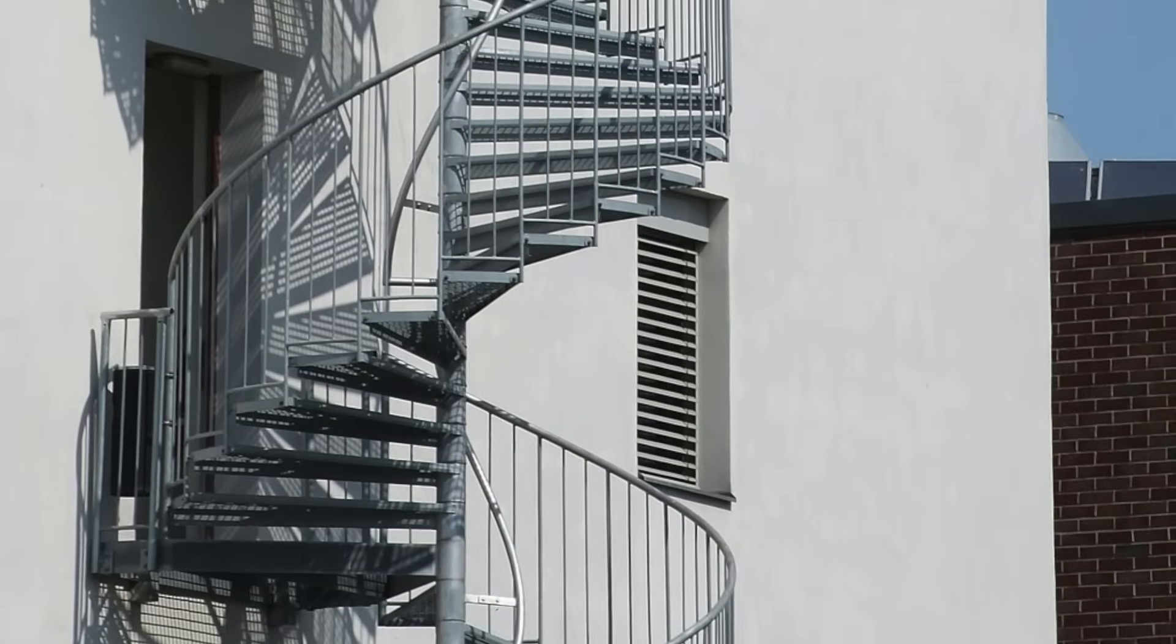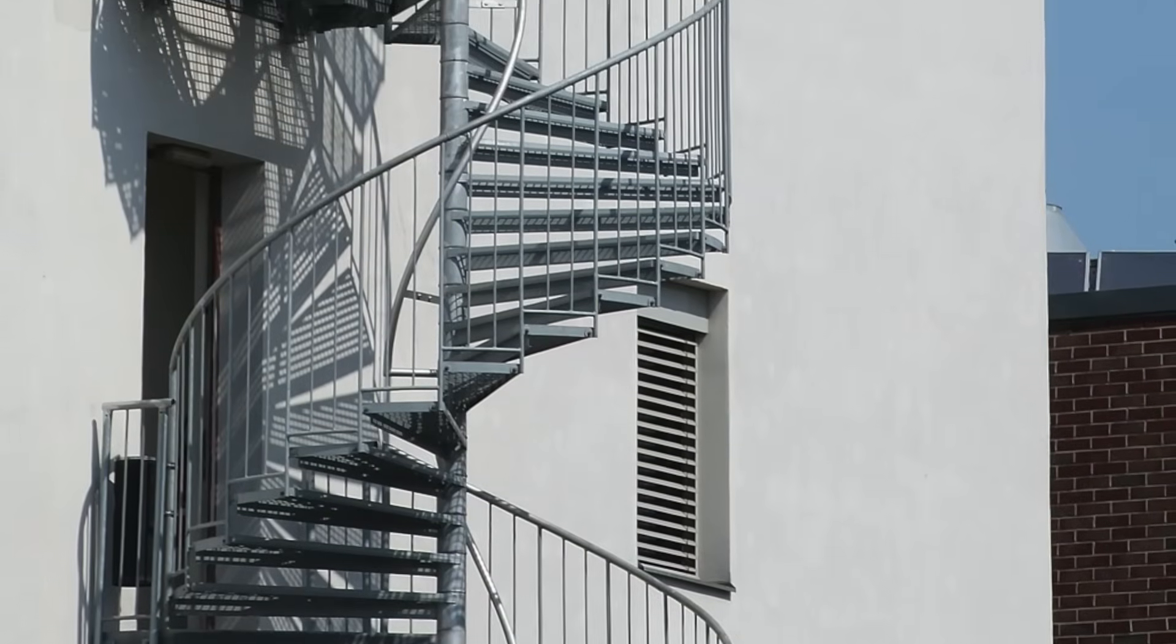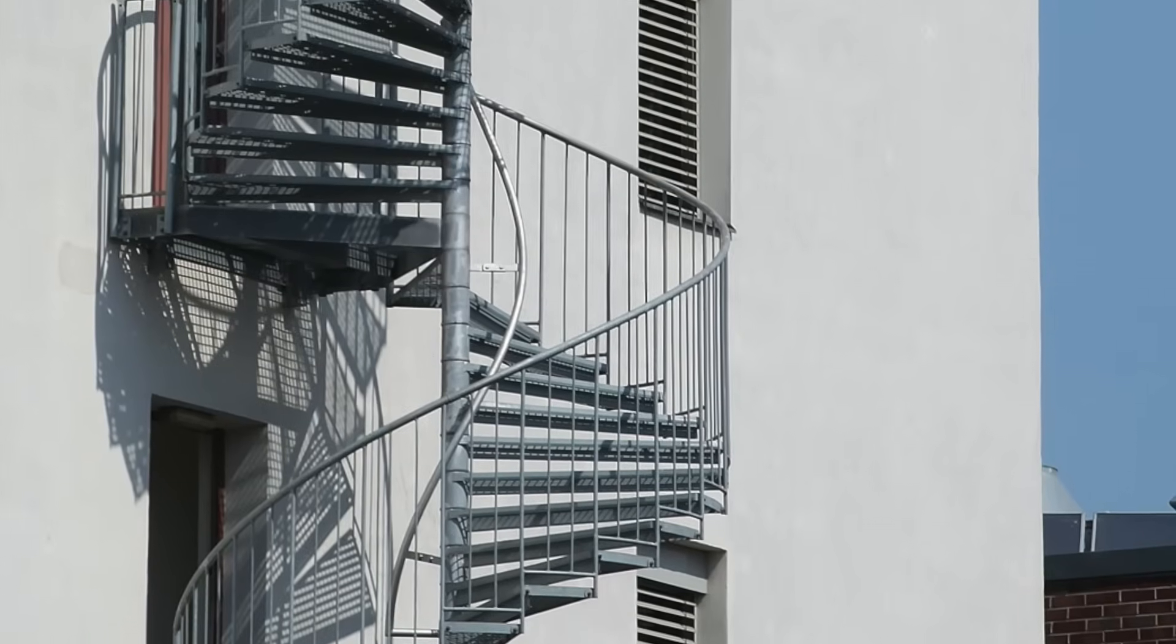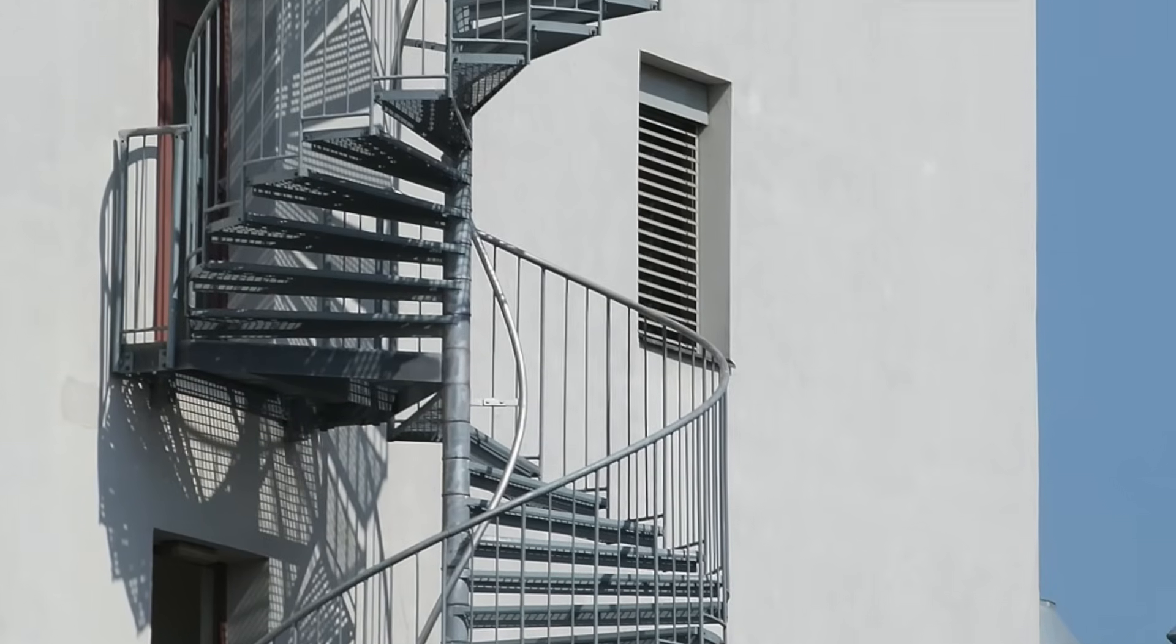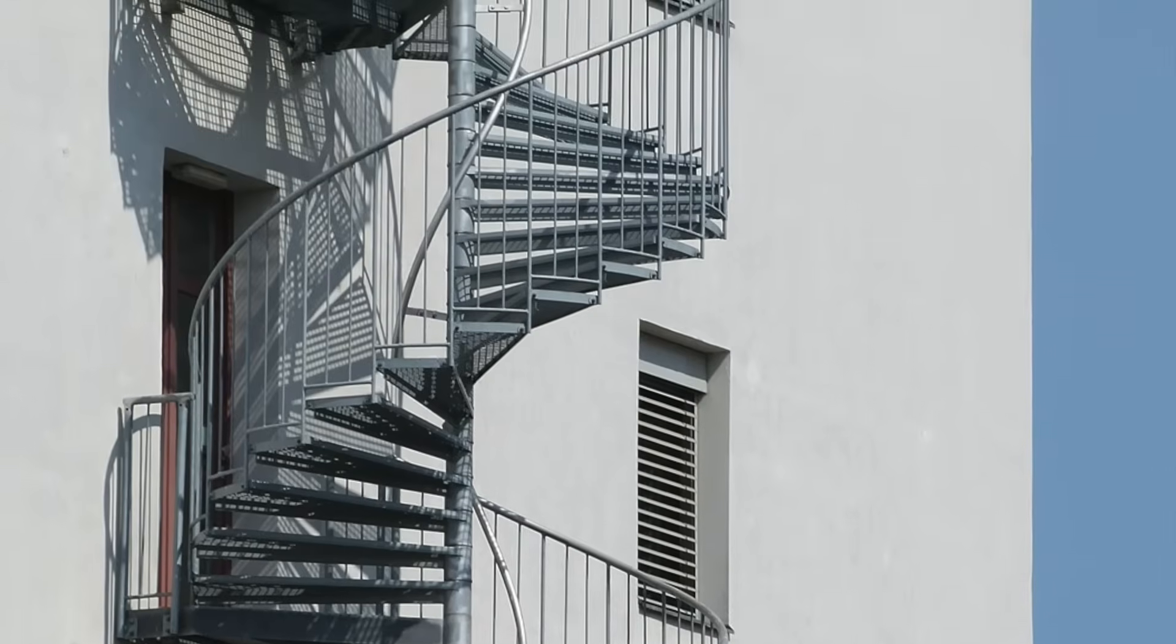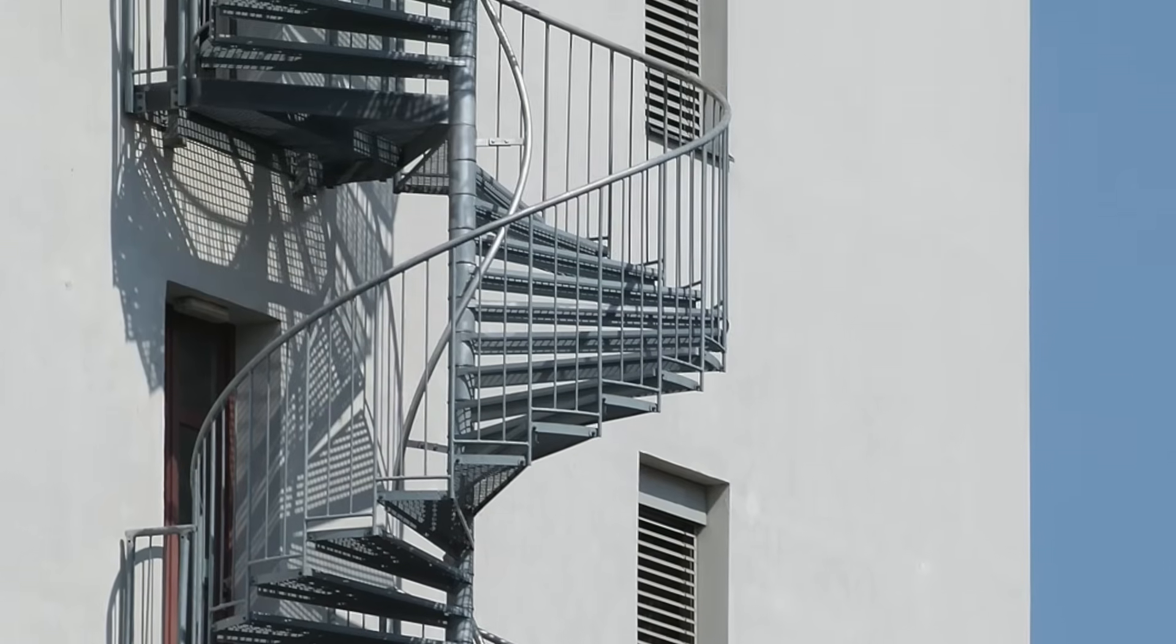These stairs are not comfortable to navigate as they are full of winders and you need to continuously change direction while climbing them.